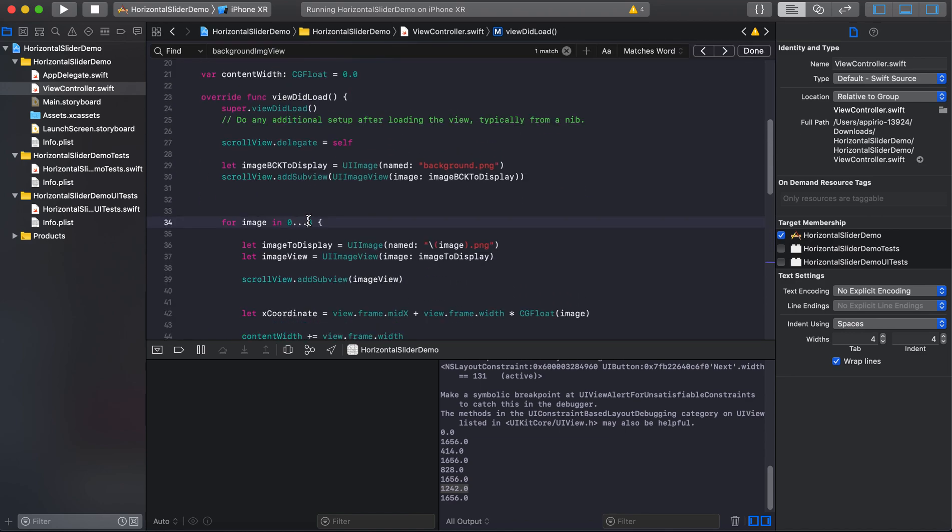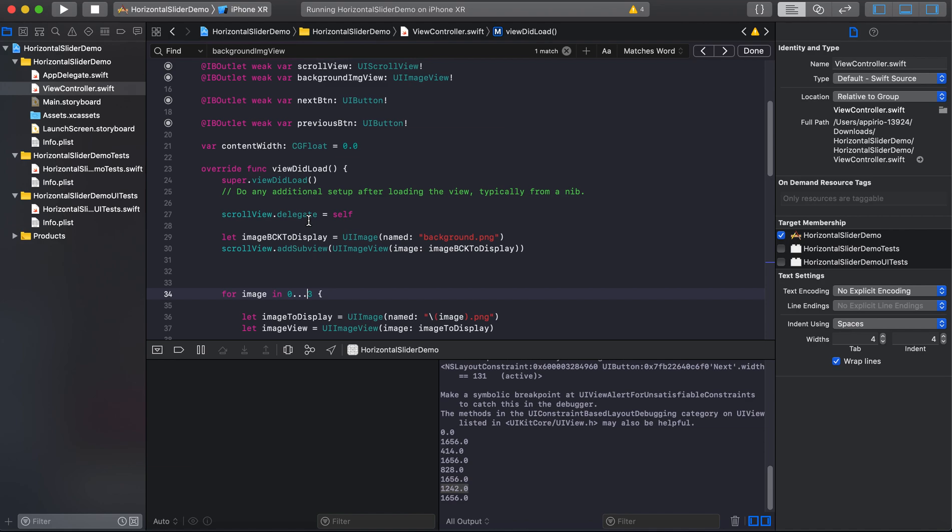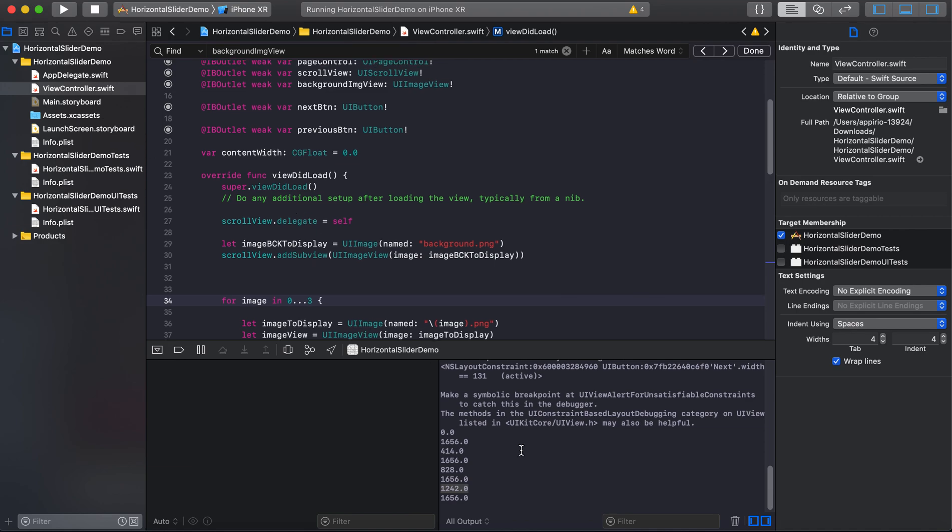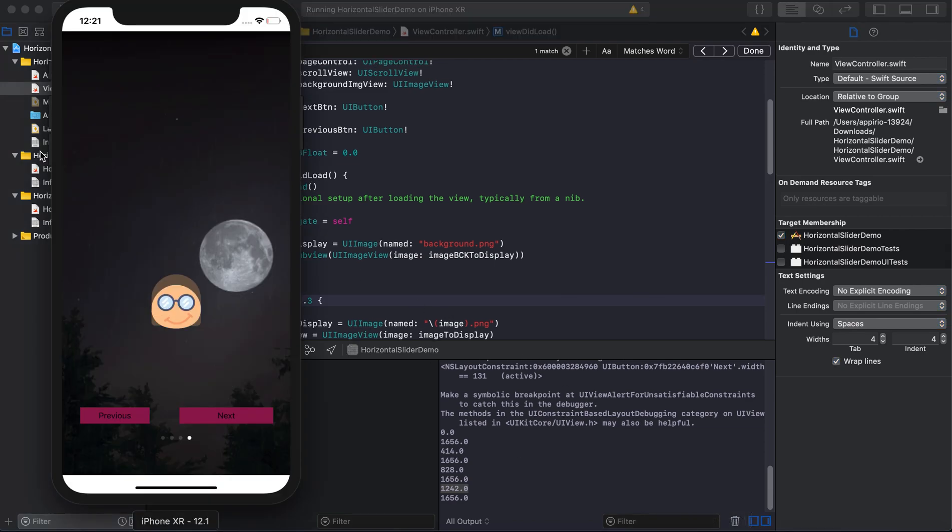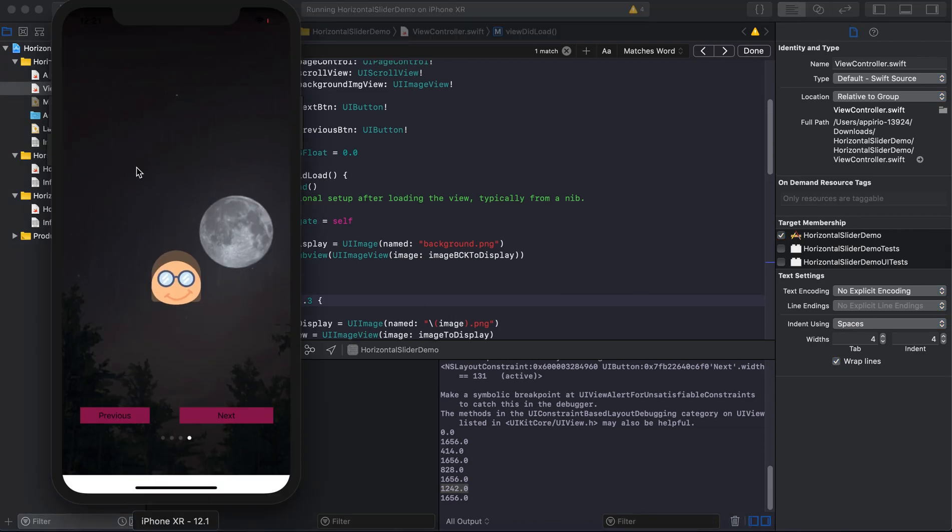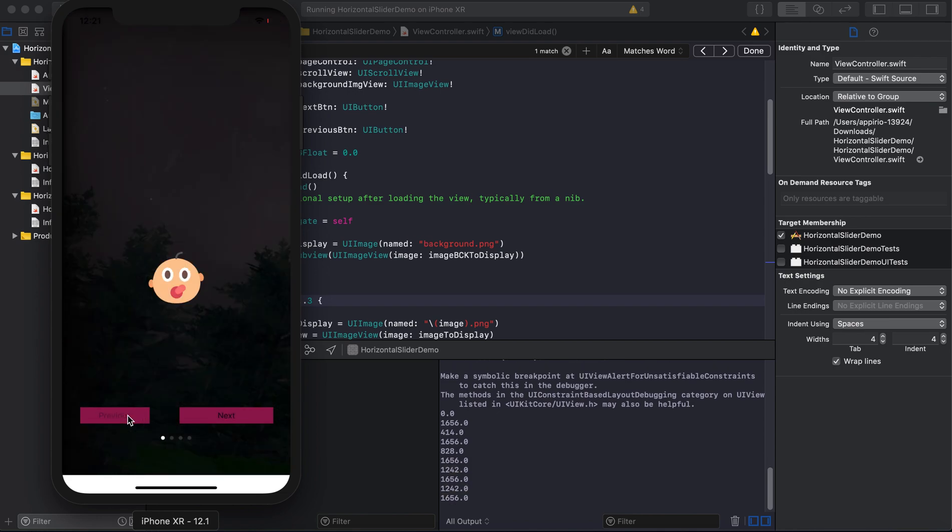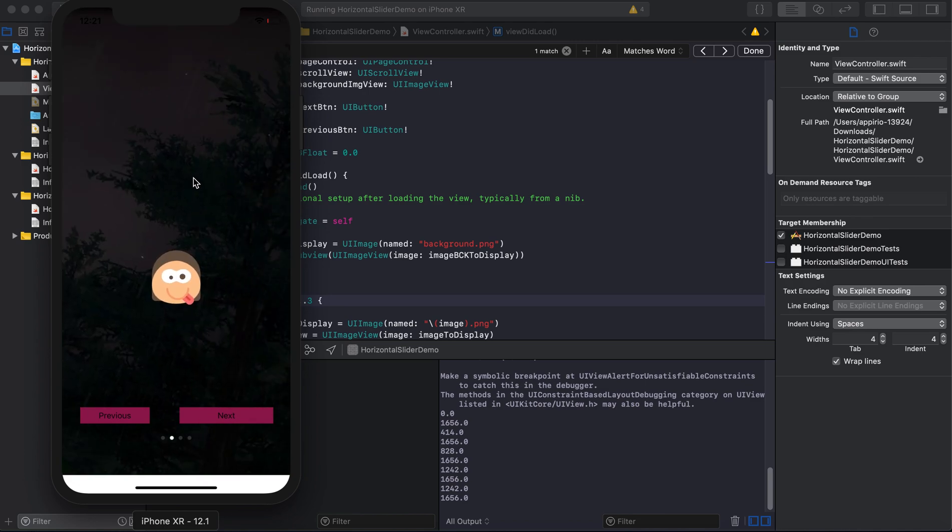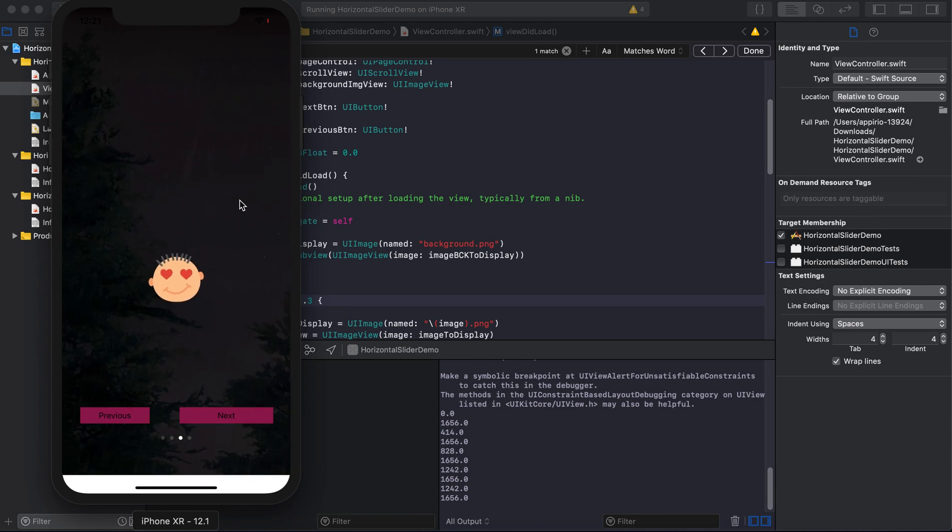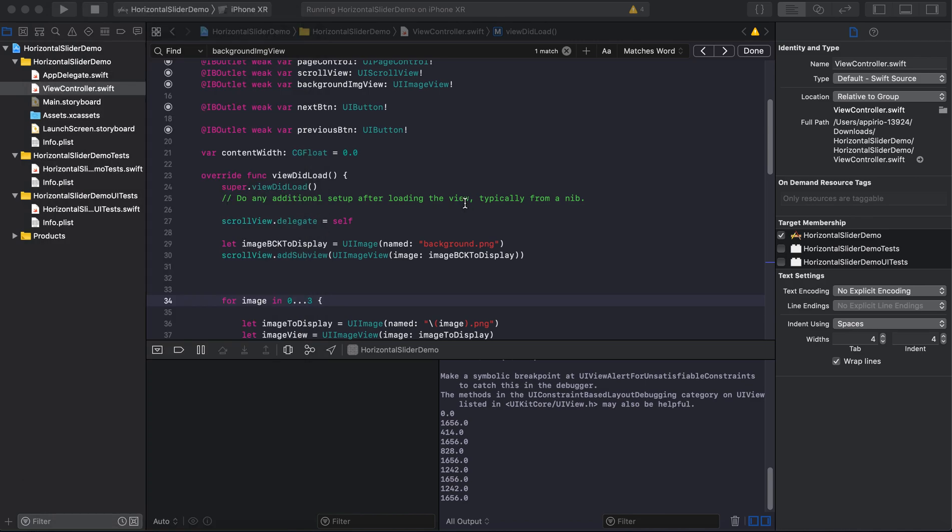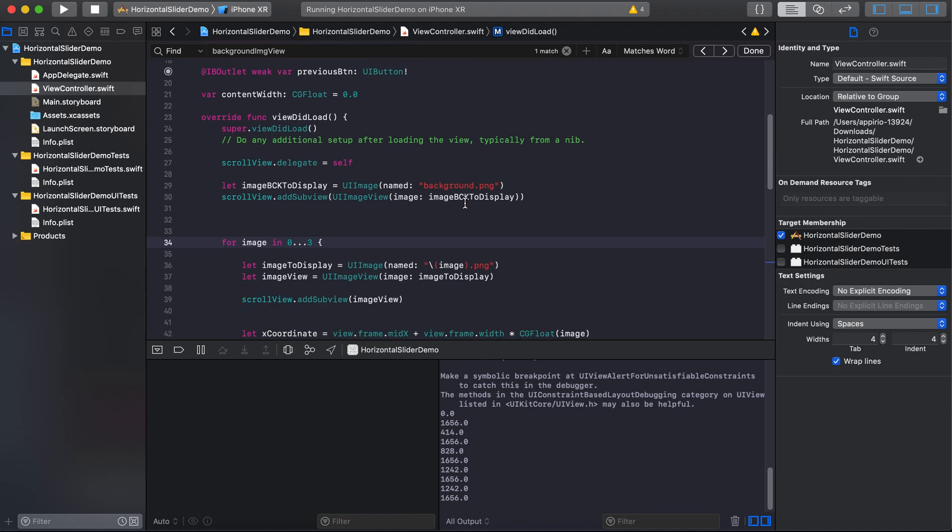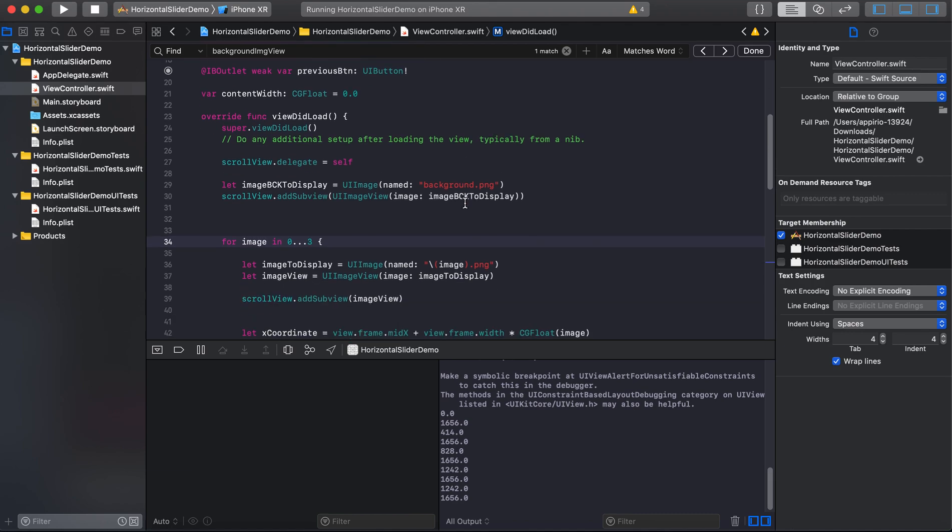Now we will see how background image functionality is working. You can see that when we slide the page, the background image is also sliding with each slider.